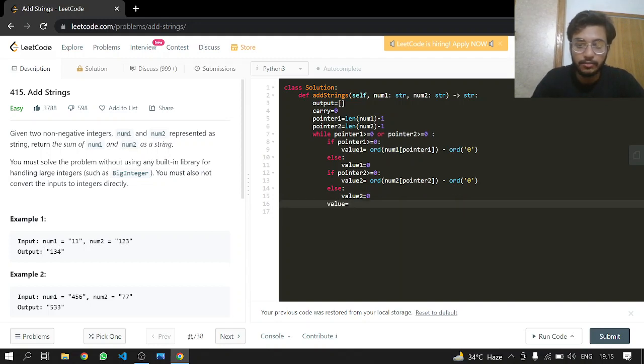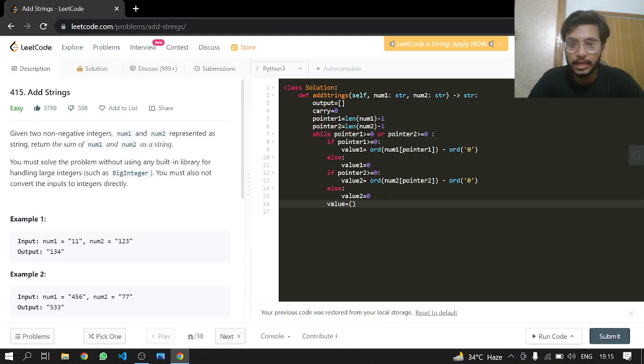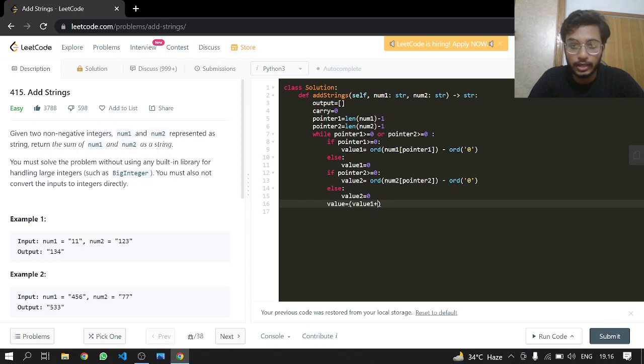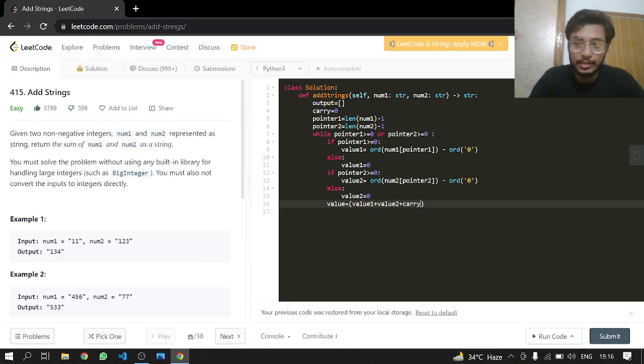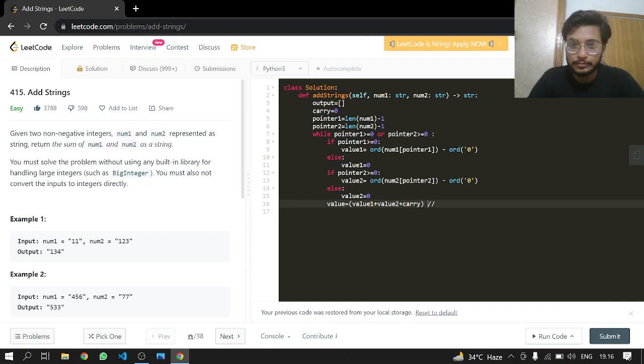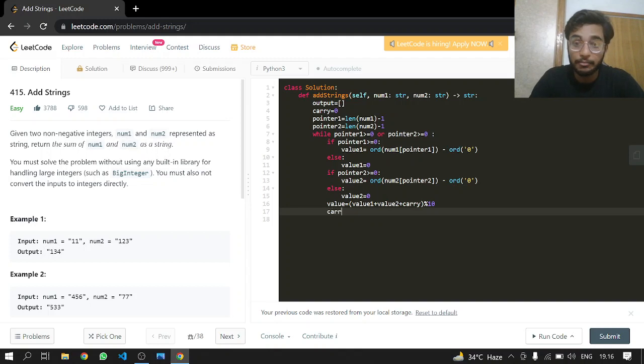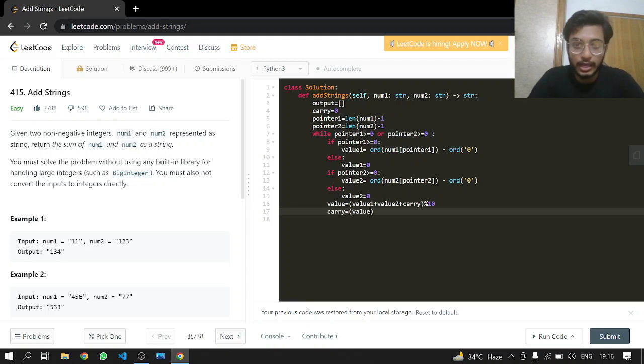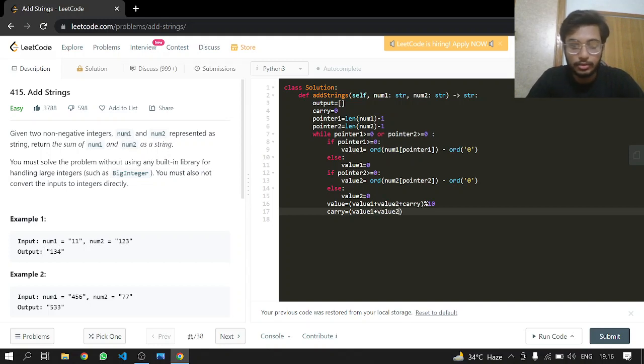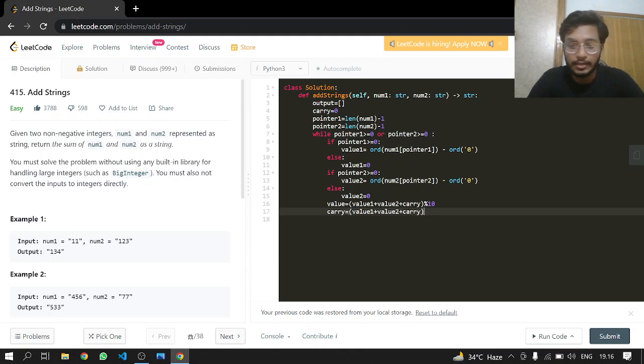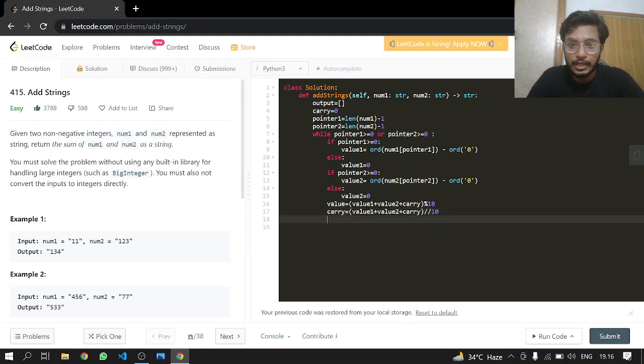What we'll be doing is calculating the value that we're going to append. We'll be adding value1 plus value2 plus our carry. We take that modulo 10, and update the carry by dividing by 10.